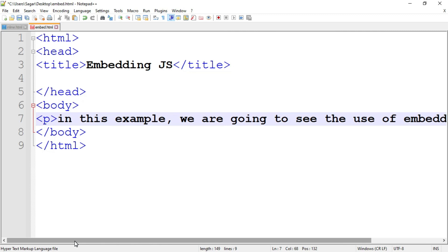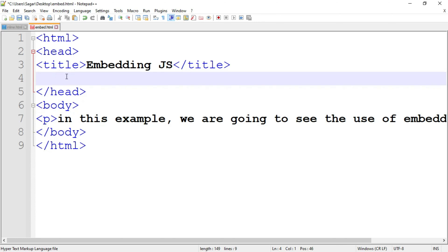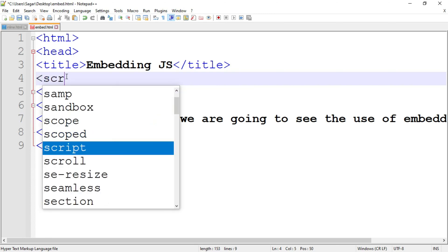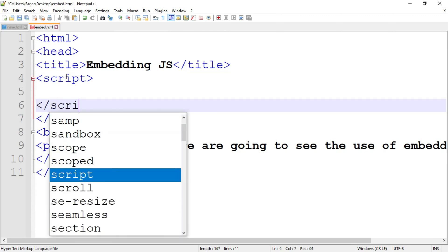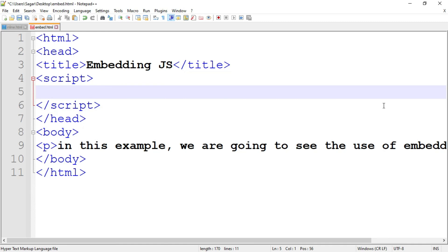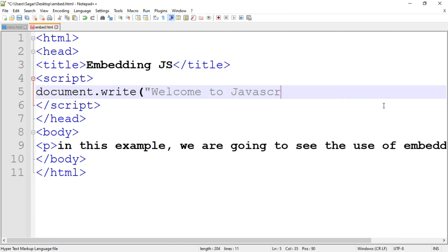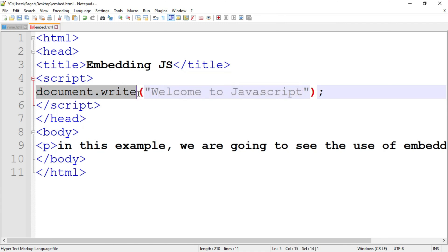Now write the code for embedding JavaScript. Use the script tag — opening and closing — and place it inside the head tag. Inside the script tag write a simple statement. Here I use document.write to print 'Welcome to JavaScript' to the output screen. Instead of document.write you can also use console.log or alert — alert displays a dialog box. Now save the program and run it.